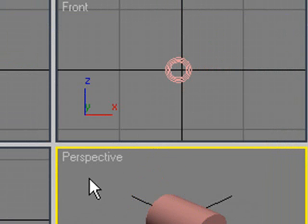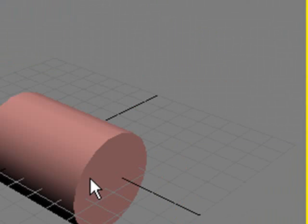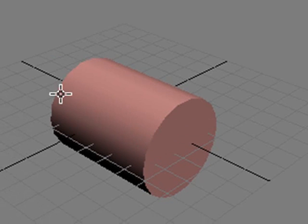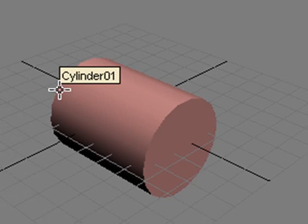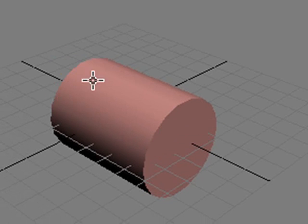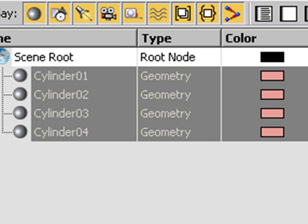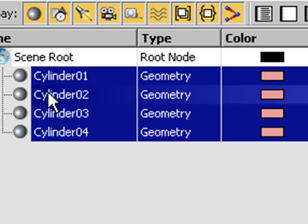Let's go back to perspective view and hit Alt-W. Now I've got a problem — how do I grab them? I'm going to grab them by name. I'll hit my H key, and give it a second to come up. I hit my H key and now they come up by name: Cylinder 1, 2, 3, and 4. Let's grab Cylinder 2.